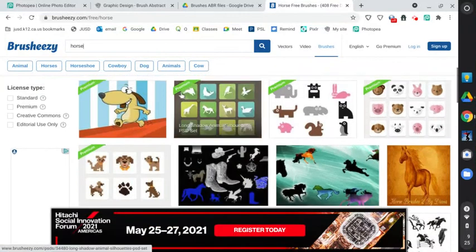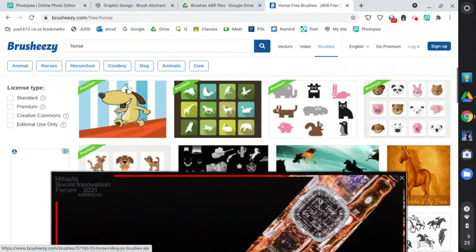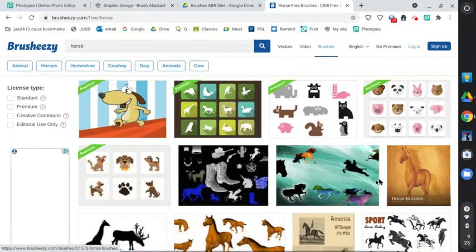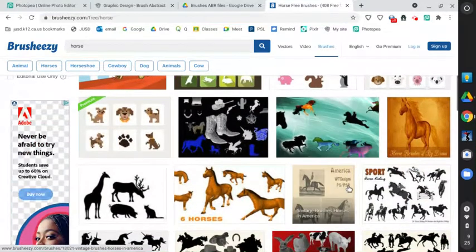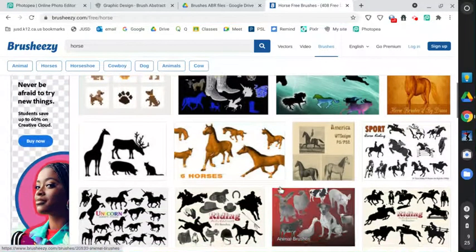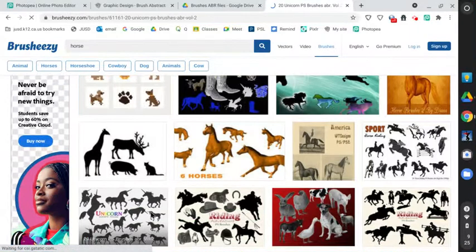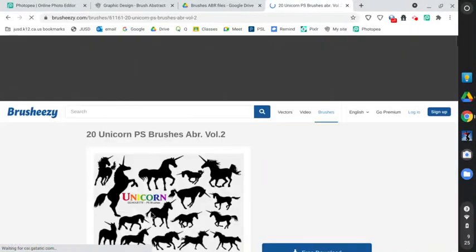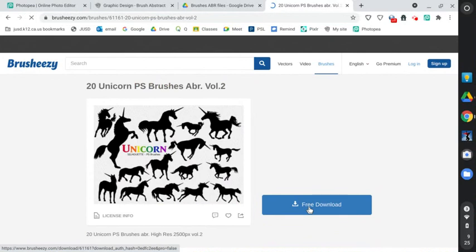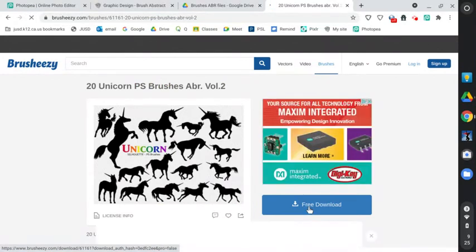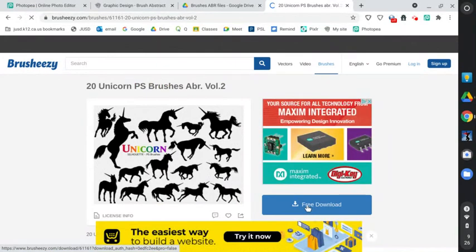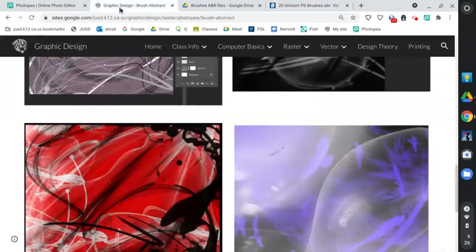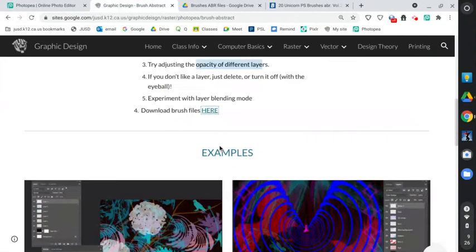Some of these are premium. I'm guessing this one's a premium. You have to pay for it, but there are a lot of free ones. You want different, oh, here we go. Unicorns. Let's click on this. And you're going to download this brush and then load it into Photopia the same as the other ones. Hope you enjoy this.